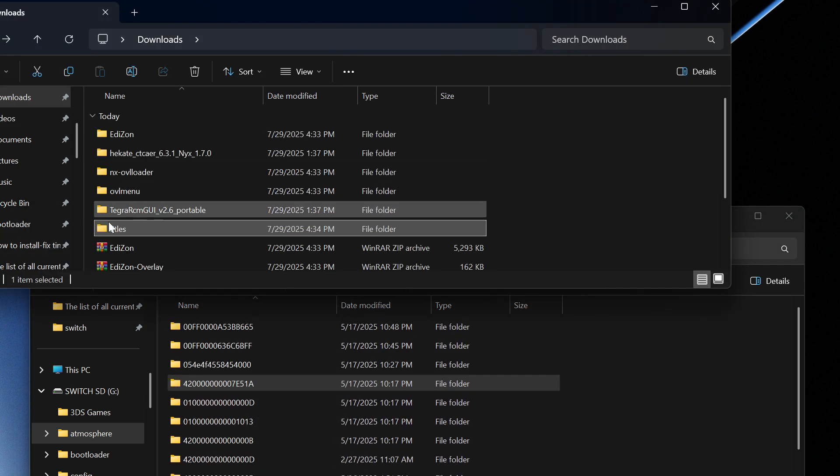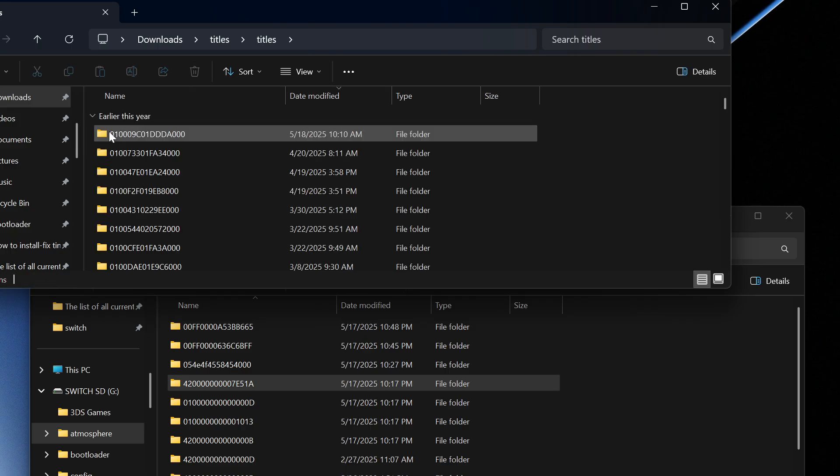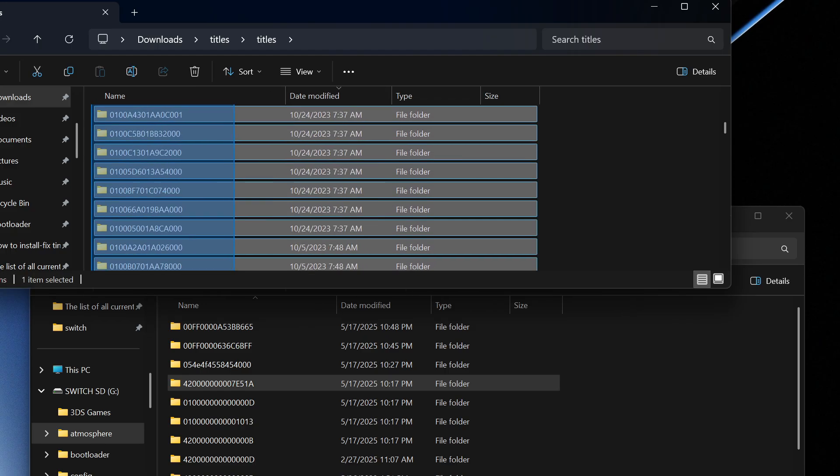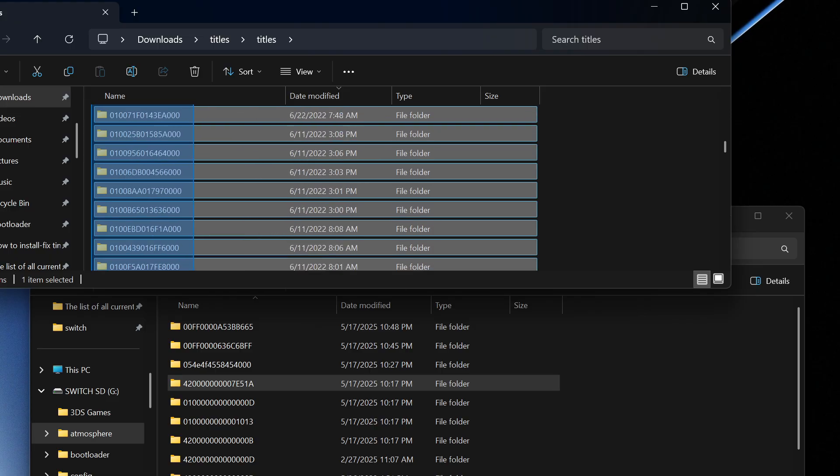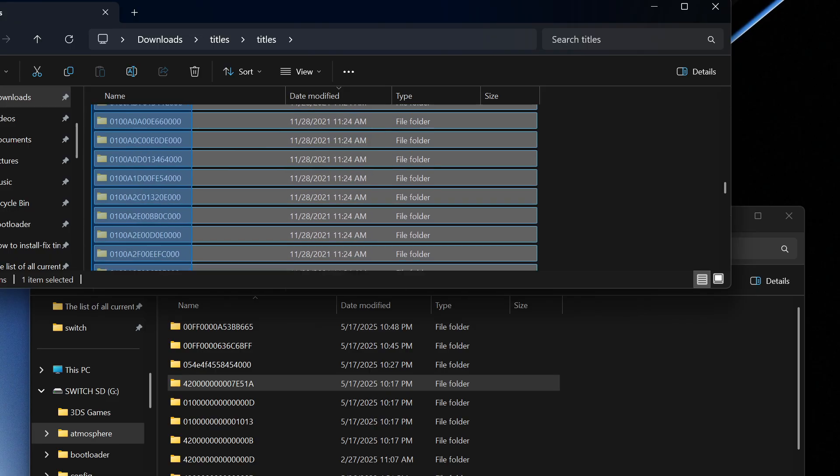So we're going to have these folders here but over here on the titles I'm going to open this, open this and we should get all these folders here.